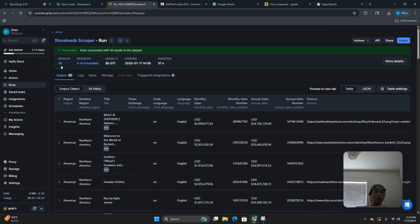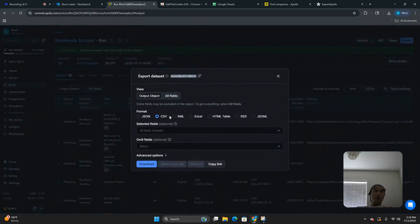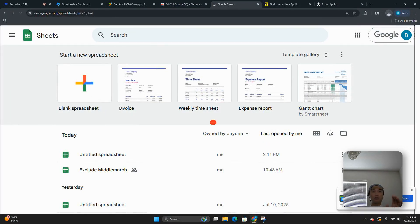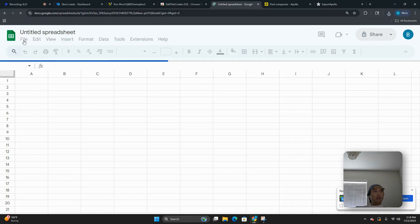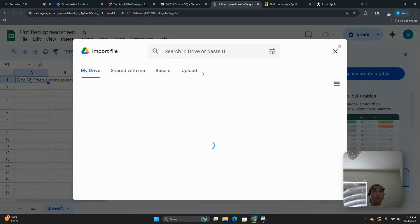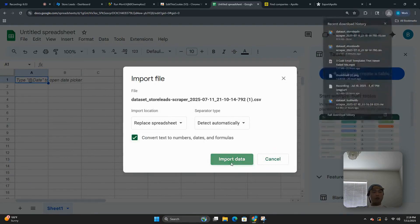Now that the scrape is done, we only got 50 results because we're not paying for the scraper anymore. But you can pay for it — it's like $30 a month and you can get as much data as you want. Once you have the scrape, export it to a CSV file, leave the fields blank, and download it. Then open up a sheet in Google Sheets or Excel and import the lead list — replace the spreadsheet.